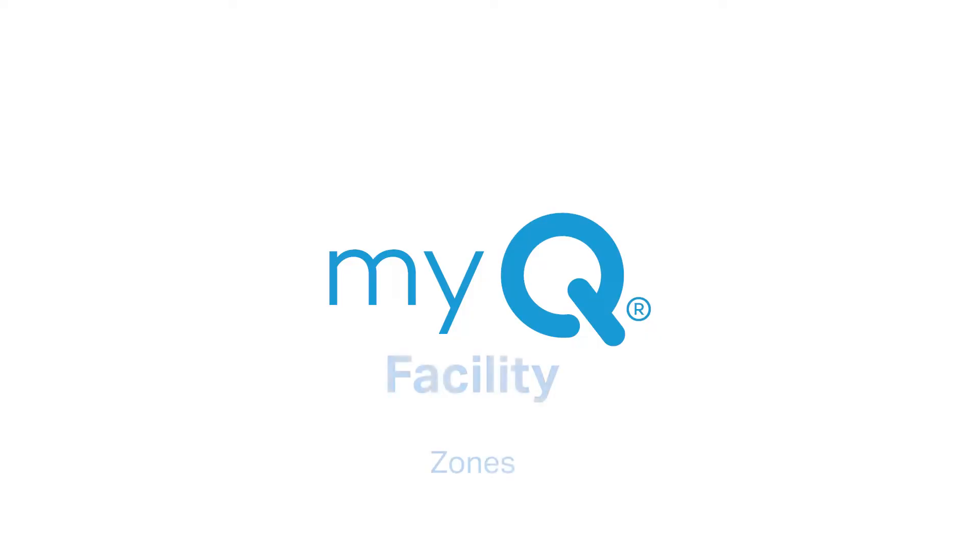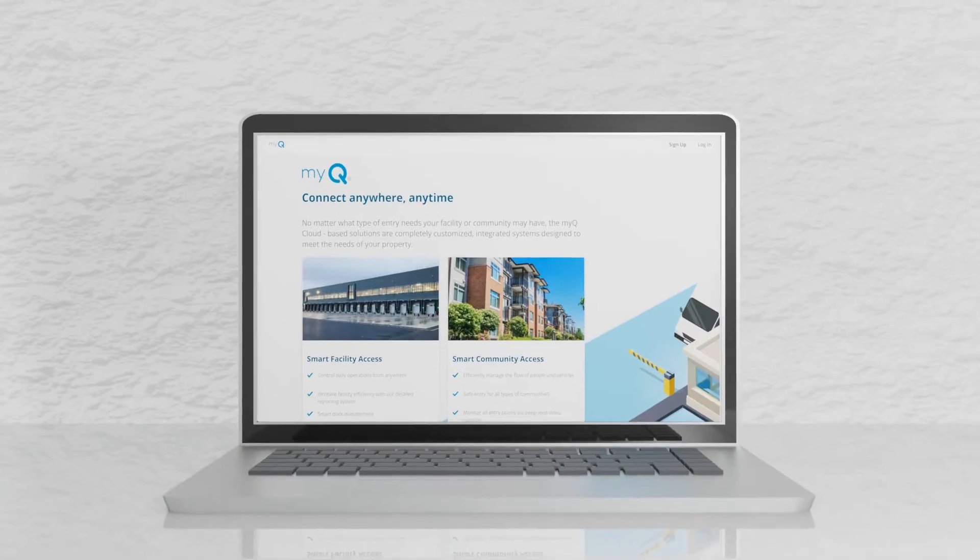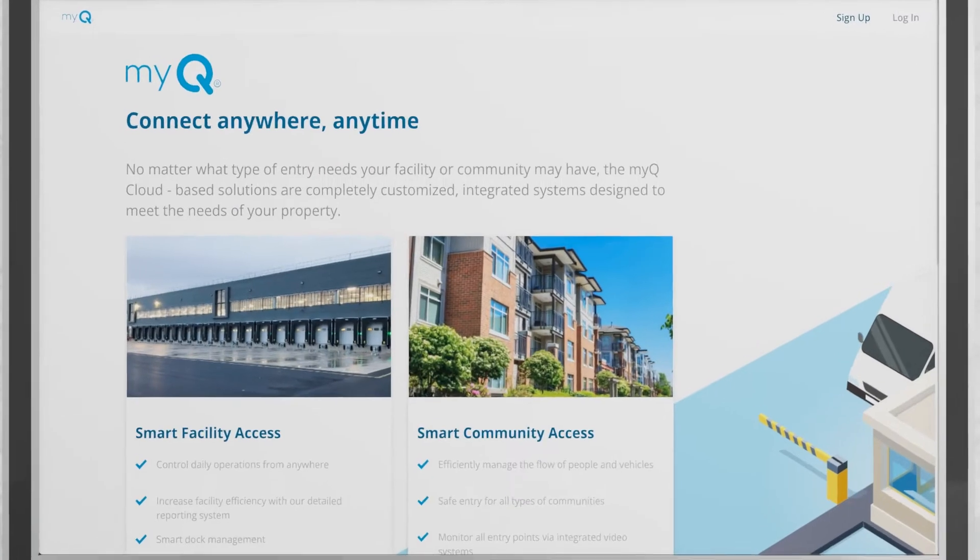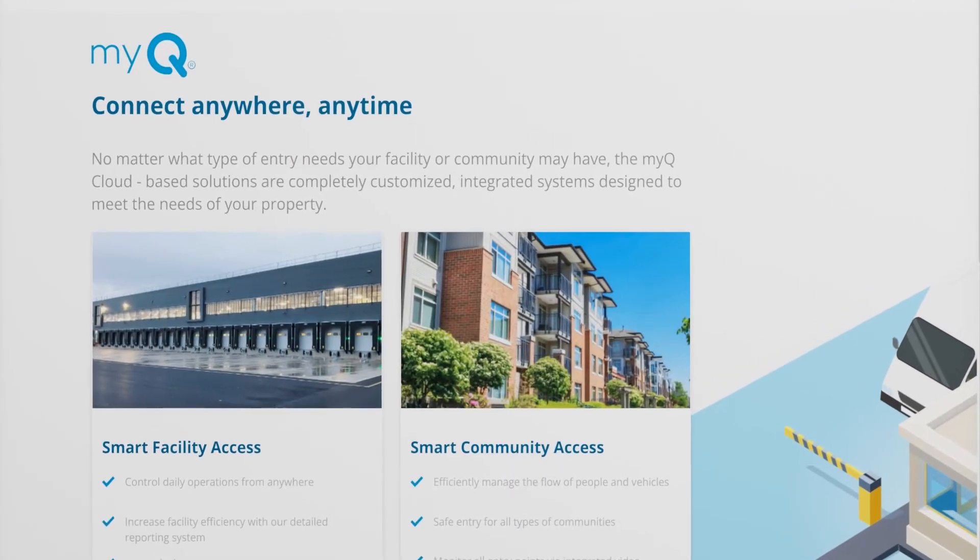Welcome to MyQ Facility. This video will show you how to set up zones in the MyQ Facility web portal.